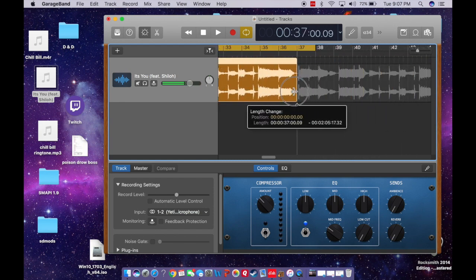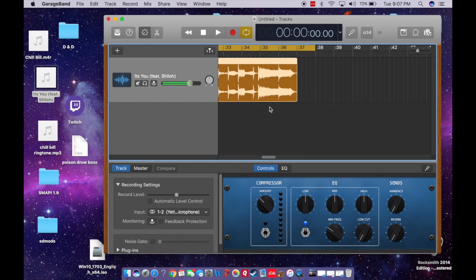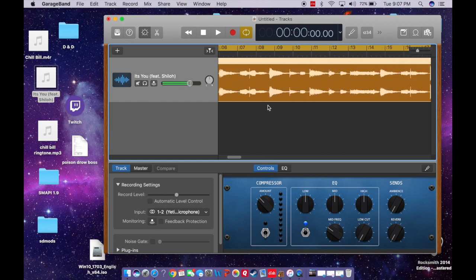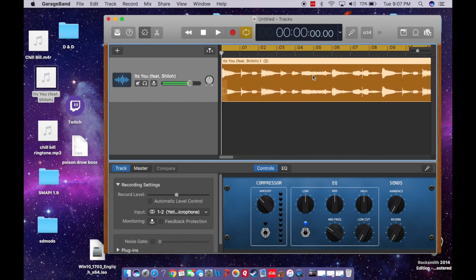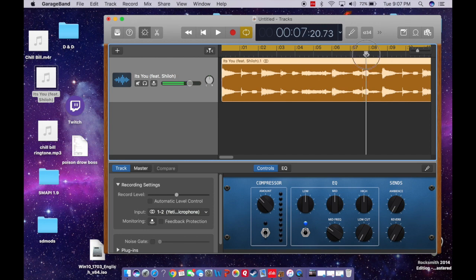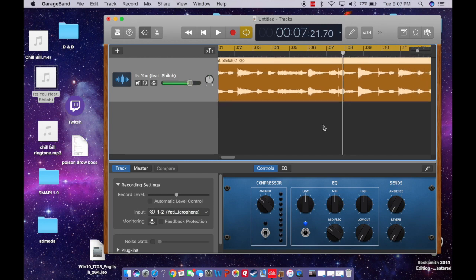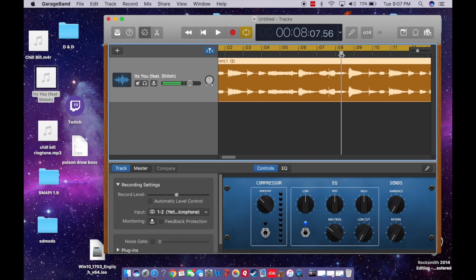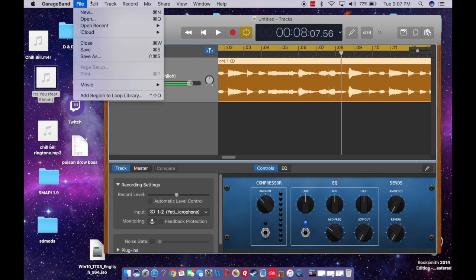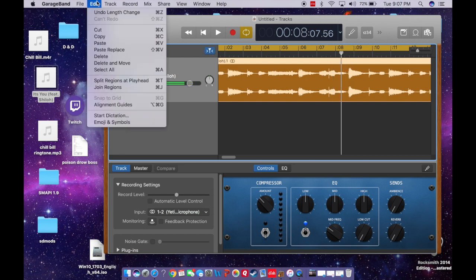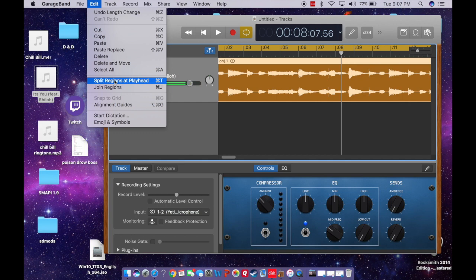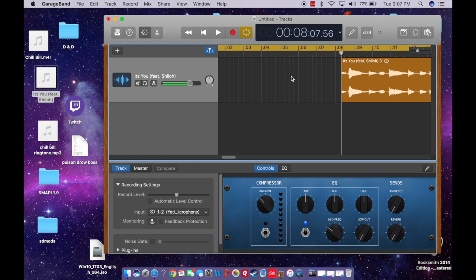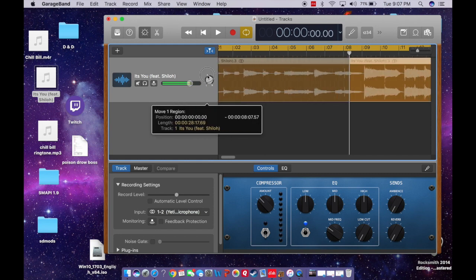And essentially, one of the ways that you can cut out spaces that you do or don't like, you can put the playhead somewhere like this. Say if I wanted to cut out the first part of this song, do that. And then you go up to file, oops, sorry, edit, split regions at playhead. And it'll cut it into two different pieces. So then you can select it and then just delete it. And then drag it over to the front.